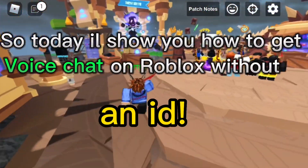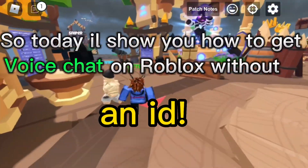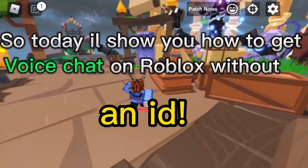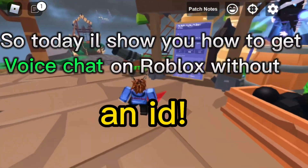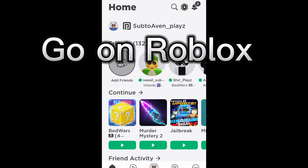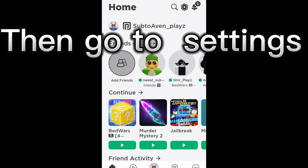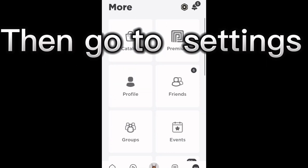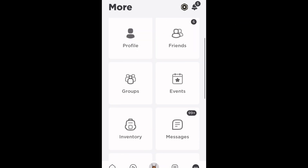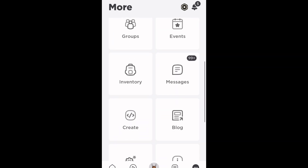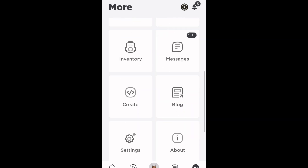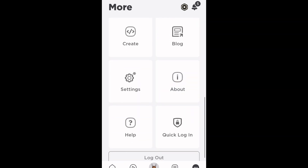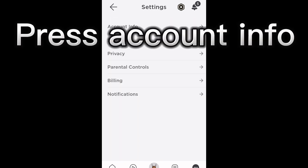Hey guys, today I'll show you how to get voice chat on Roblox without an ID. Go on Roblox, then go to Settings, and press Account Info.